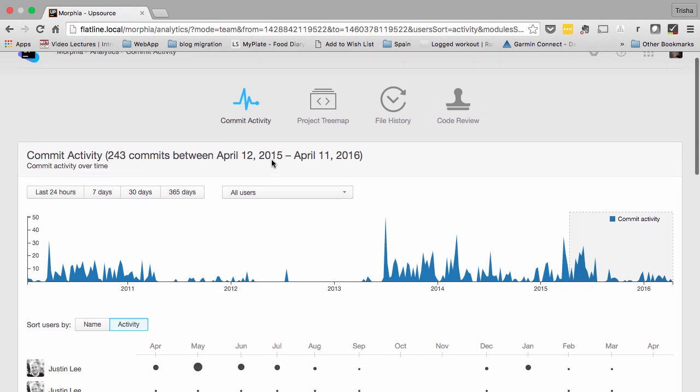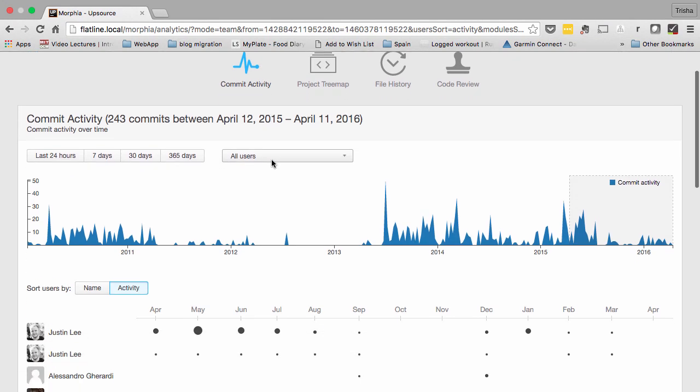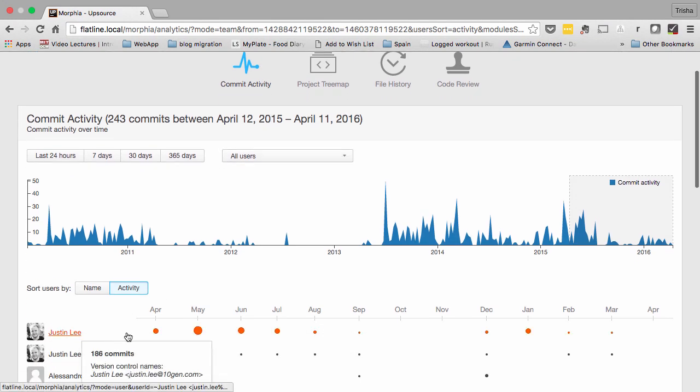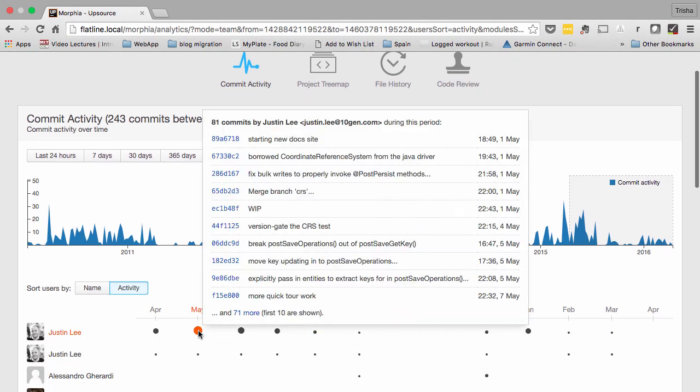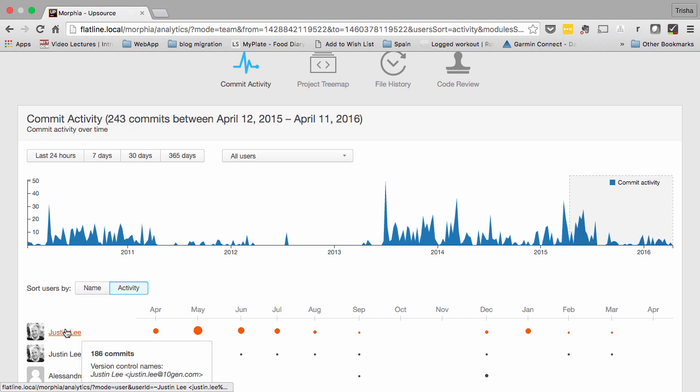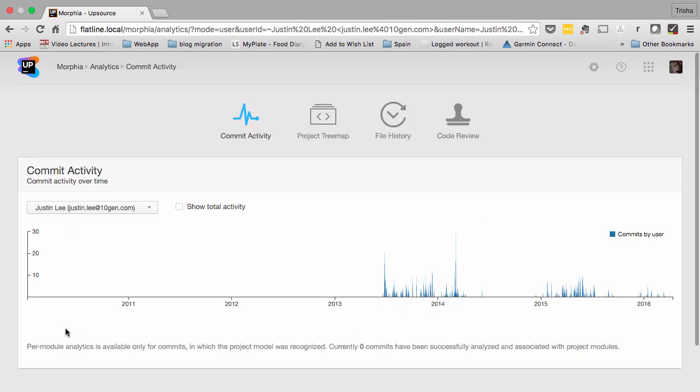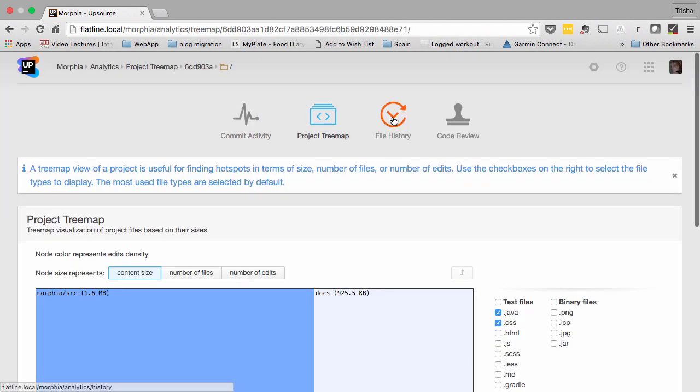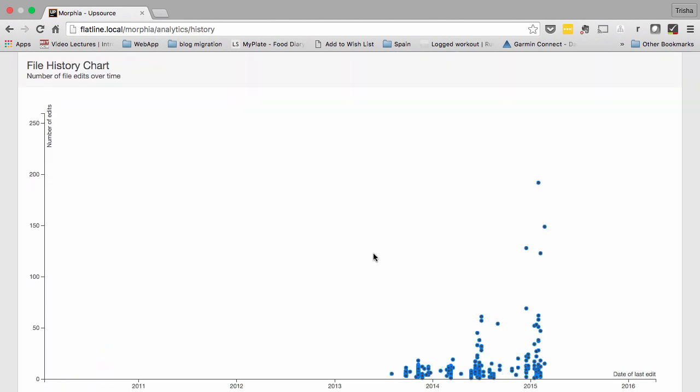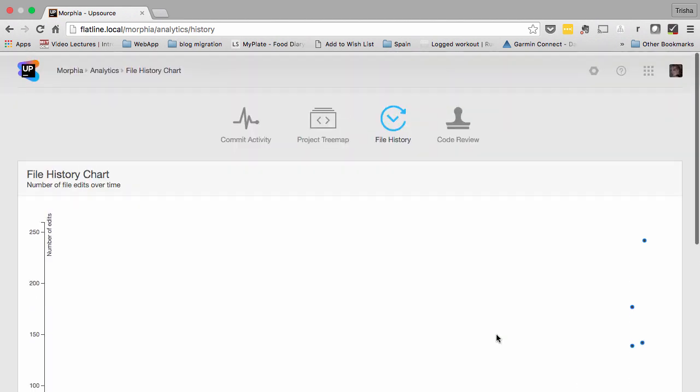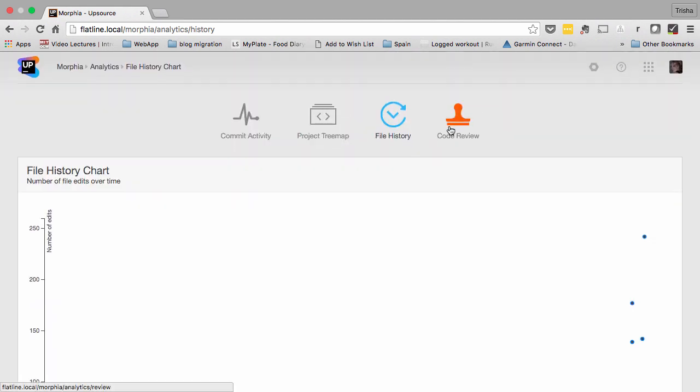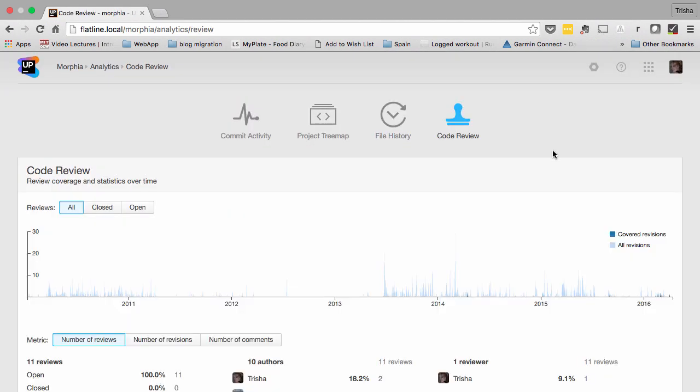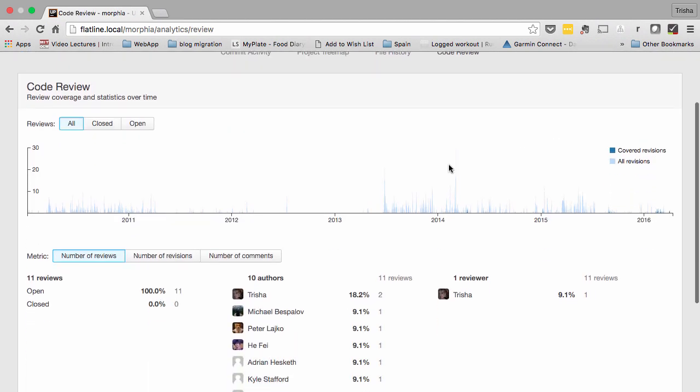And finally, Upsource offers analytics on the codebase and code reviews. The reports show you information on commit activity, analysis of the modules and files in your project, and details on all the code reviews.